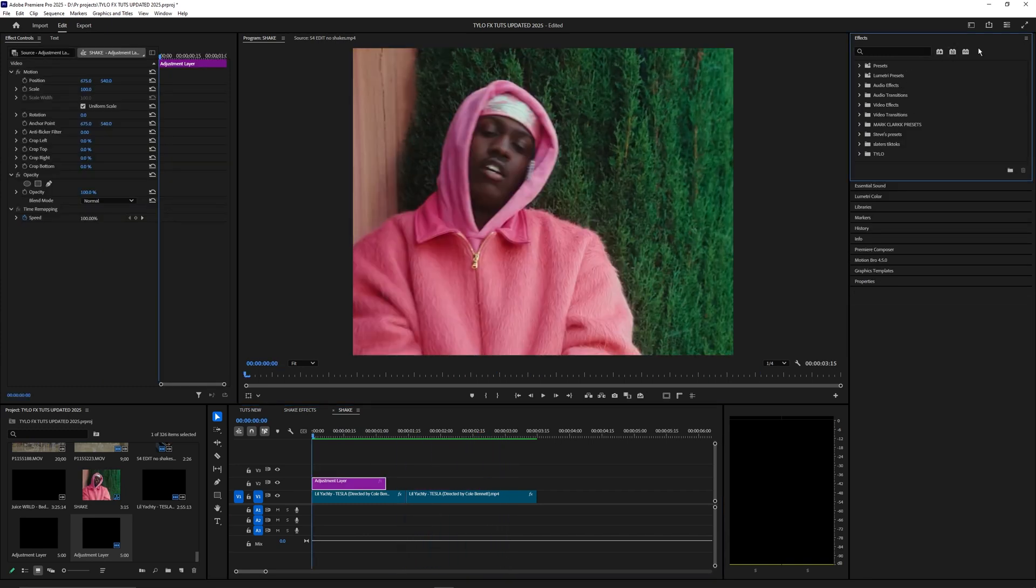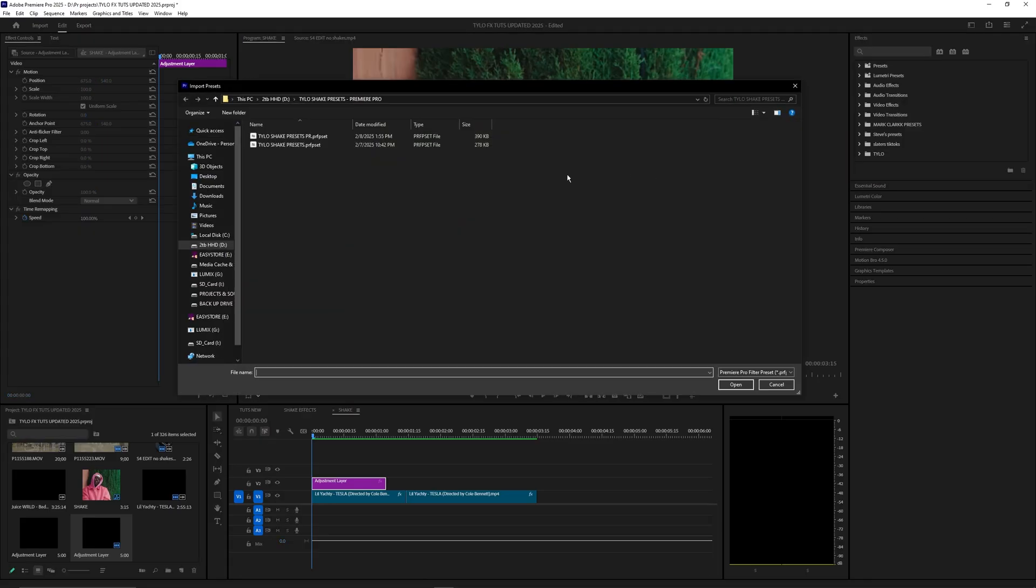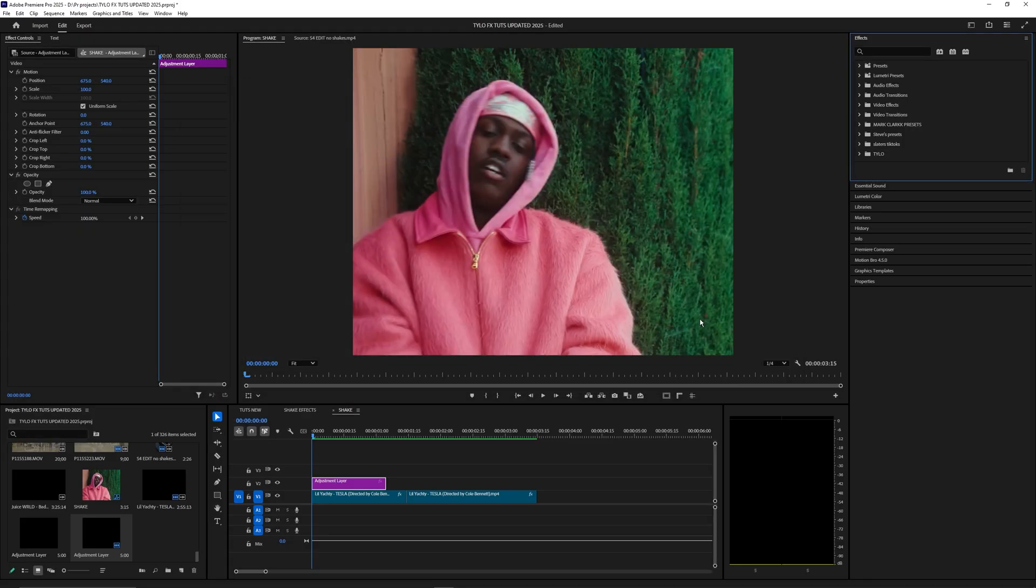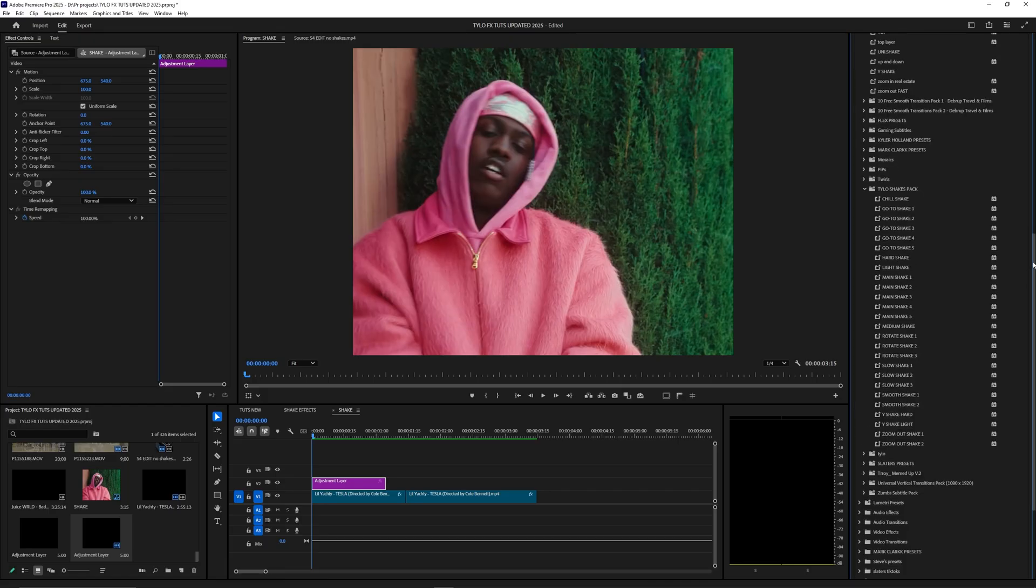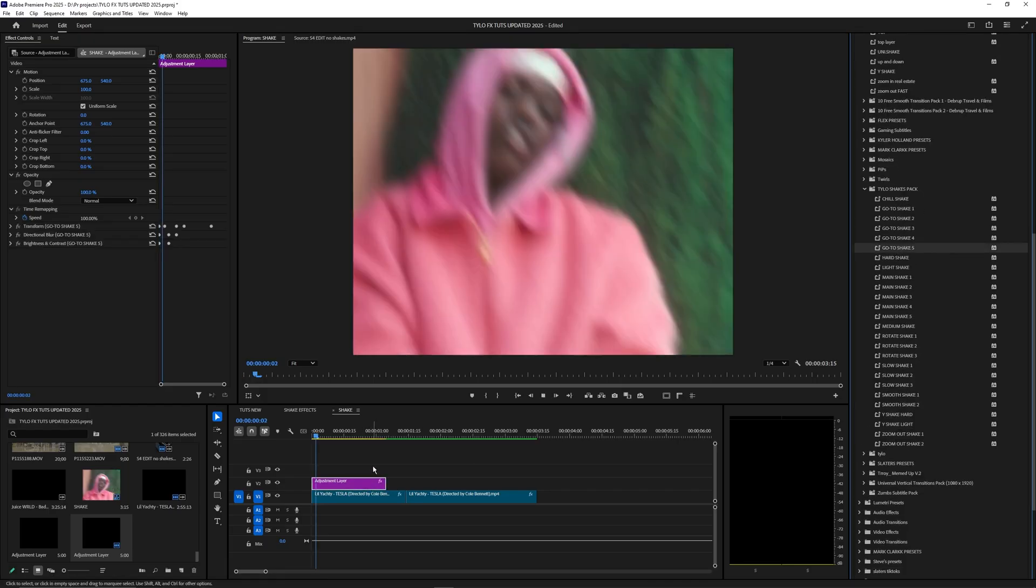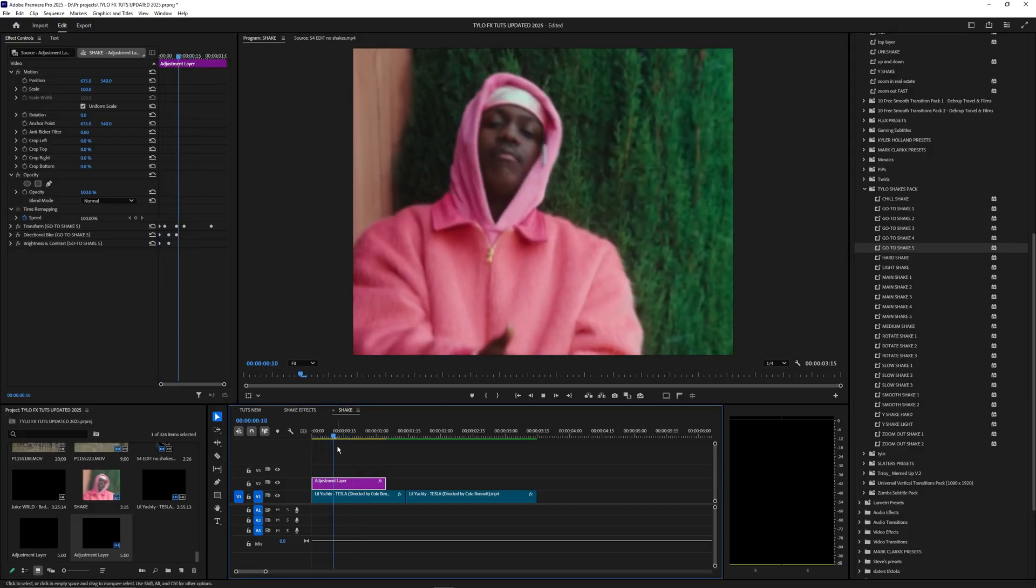If you guys did download that preset pack, all you have to do to install it is go up to these three lines up here, hit import presets, and then select my shake presets and hit open. Once this is imported you'll find them underneath the presets here and you'll have all these different shakes that you can easily apply into your adjustment layer. You literally just drag them onto that adjustment layer and you instantly get that shake effect.